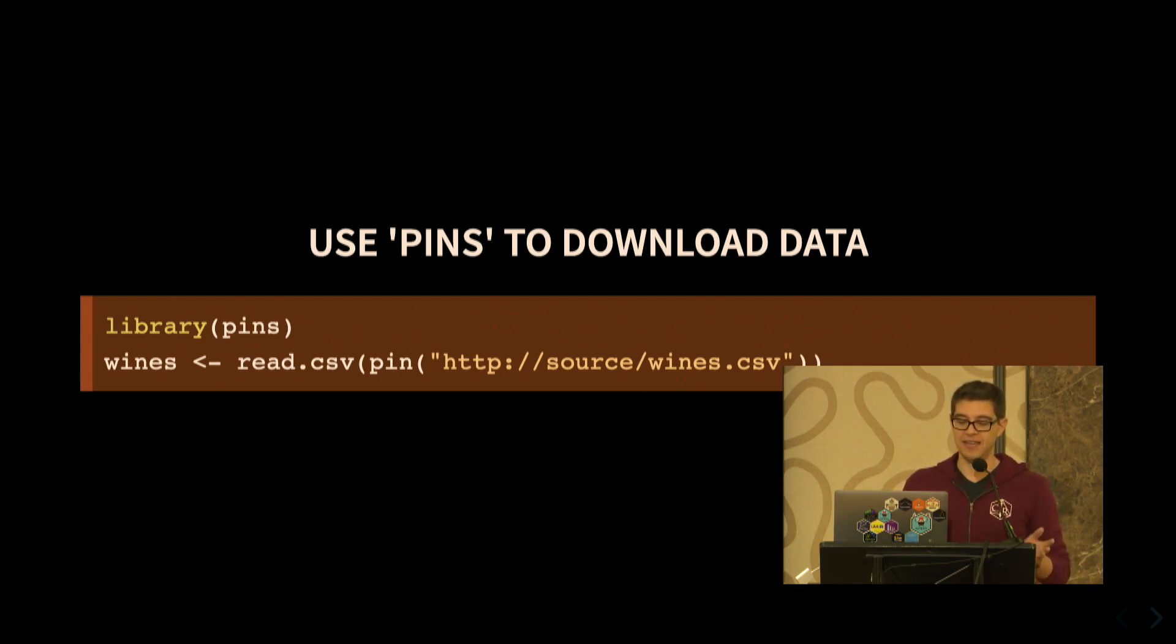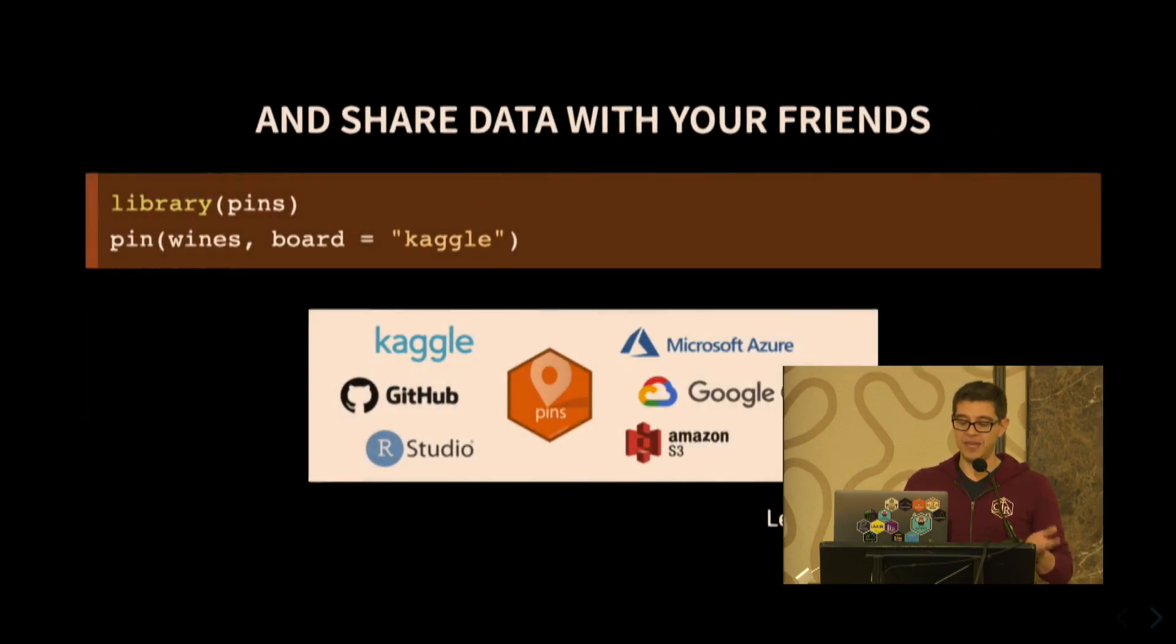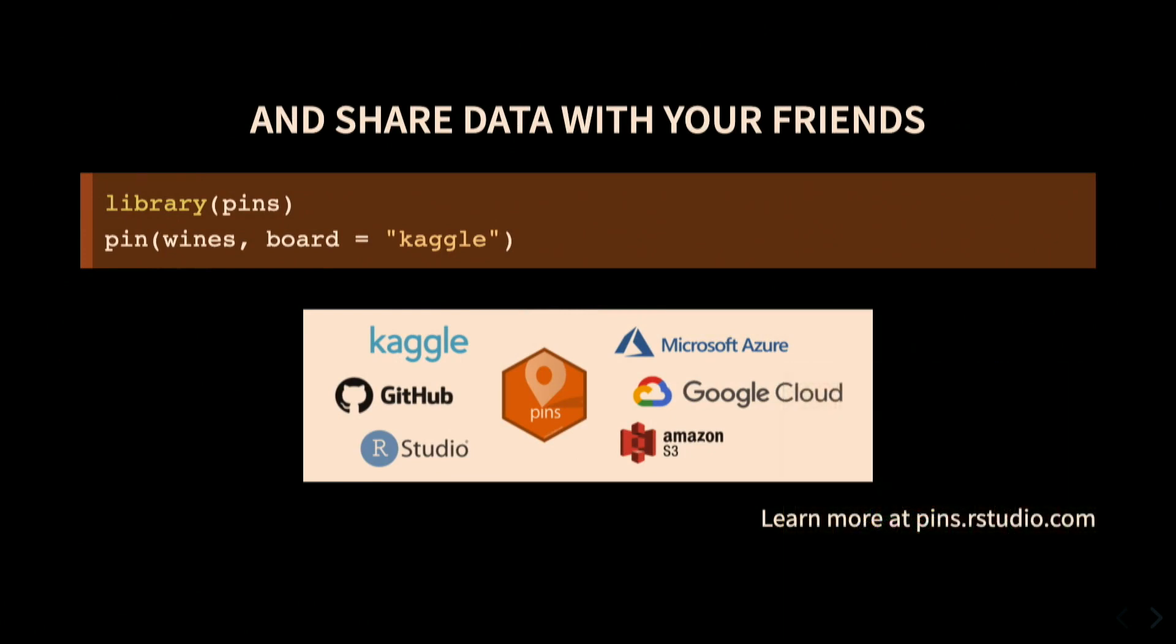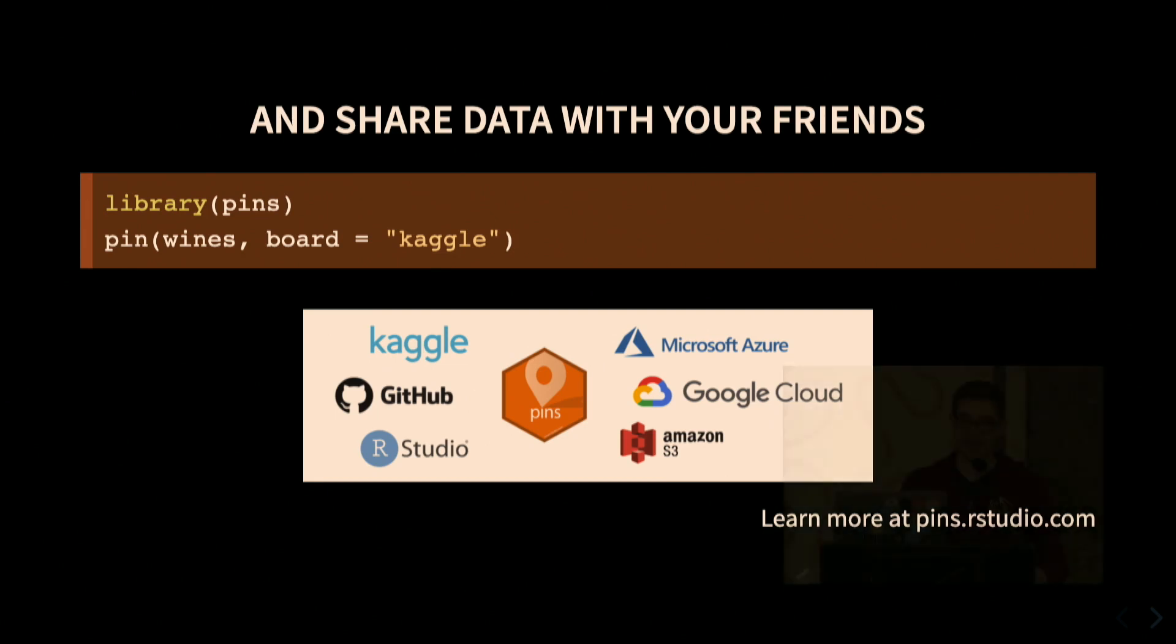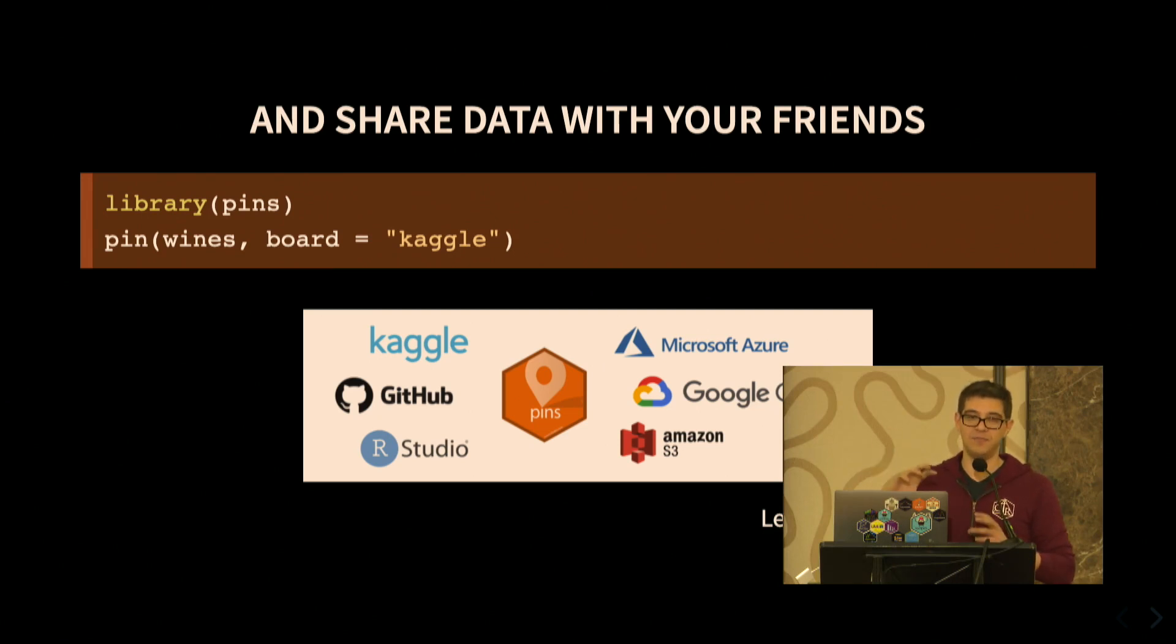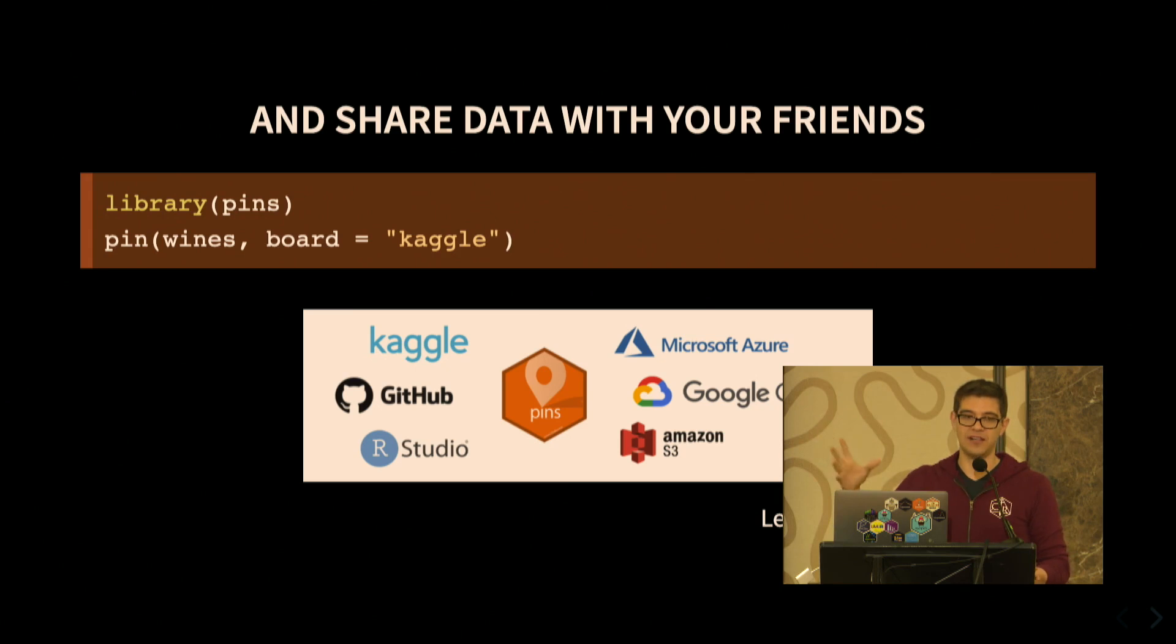You can say pin with a specific board, and then all you have to do is register your board. So for instance, you have boards for Kaggle, GitHub, RStudio Connect, Azure, Google Cloud, and S3. And whenever you pin a remote local data set, you basically are sharing it in these remote cloud providers or products.